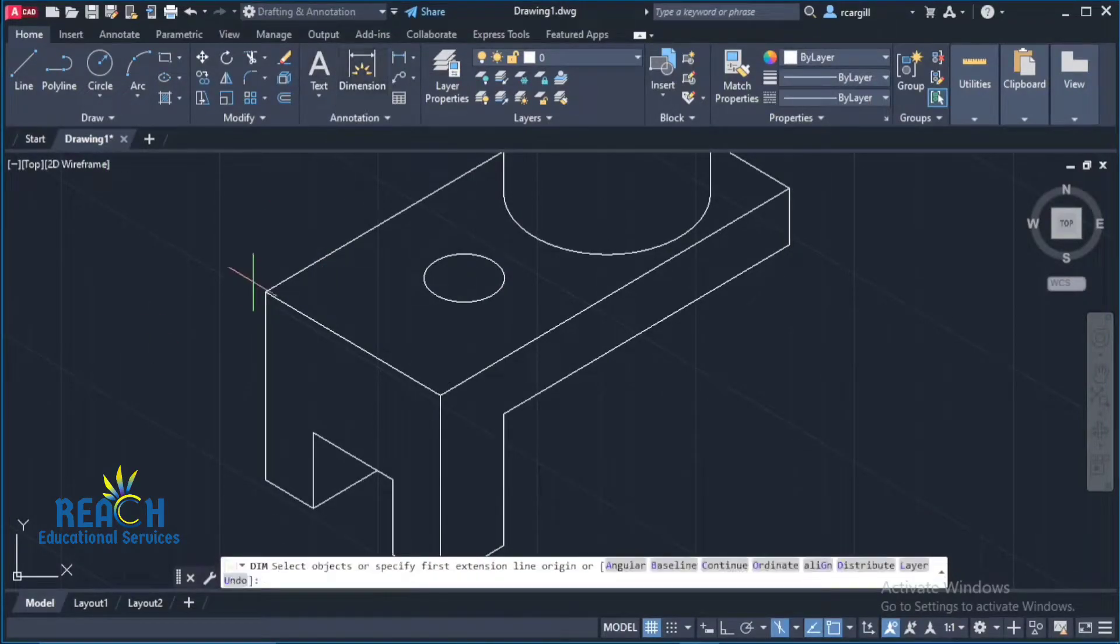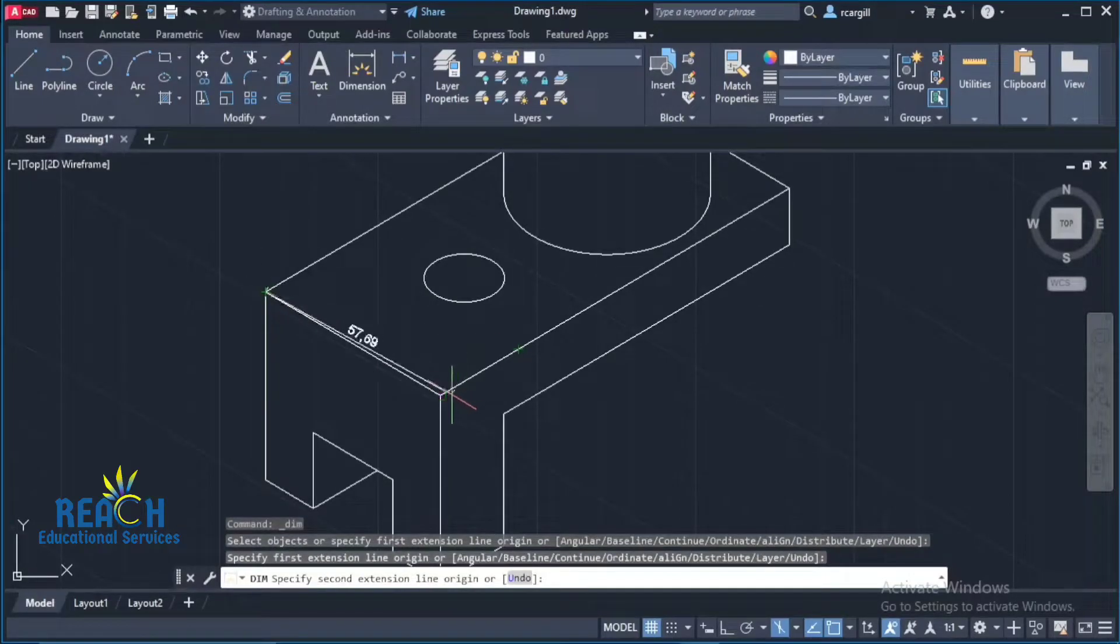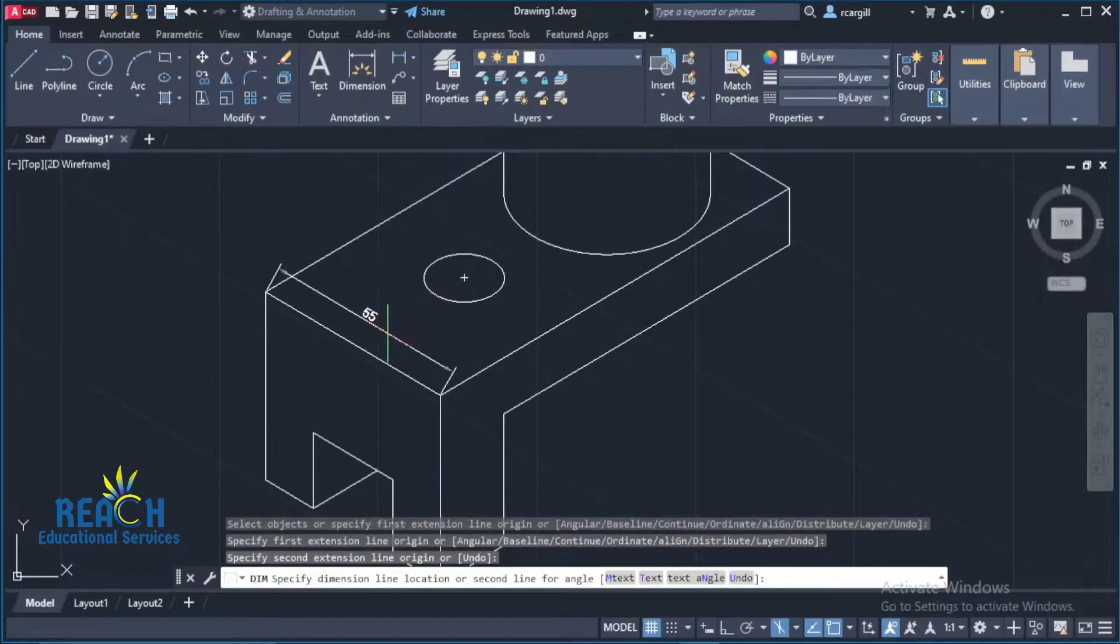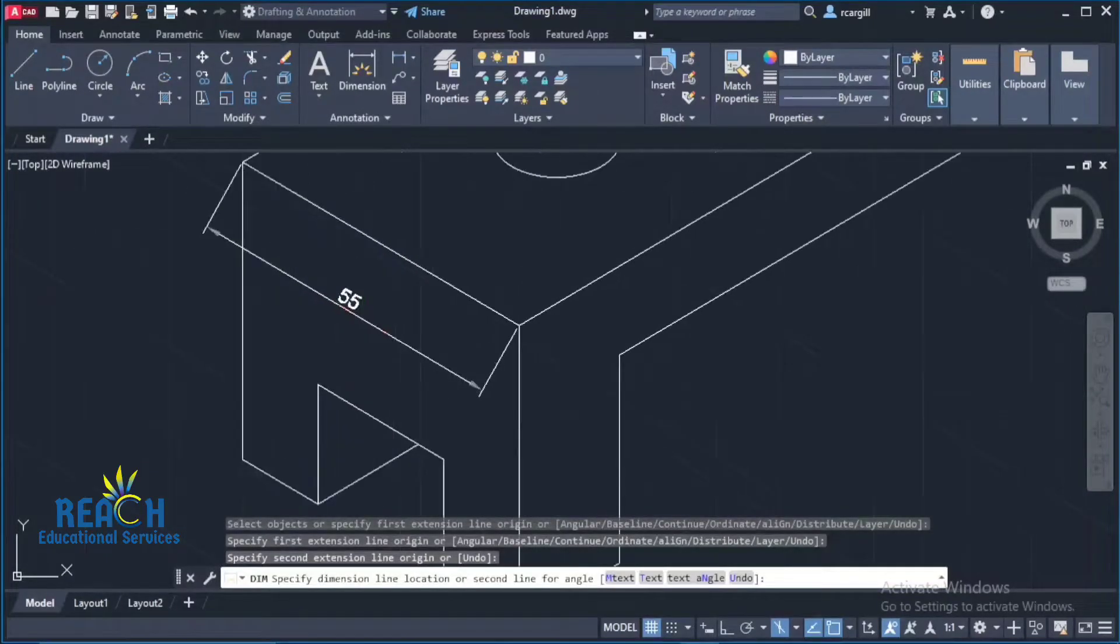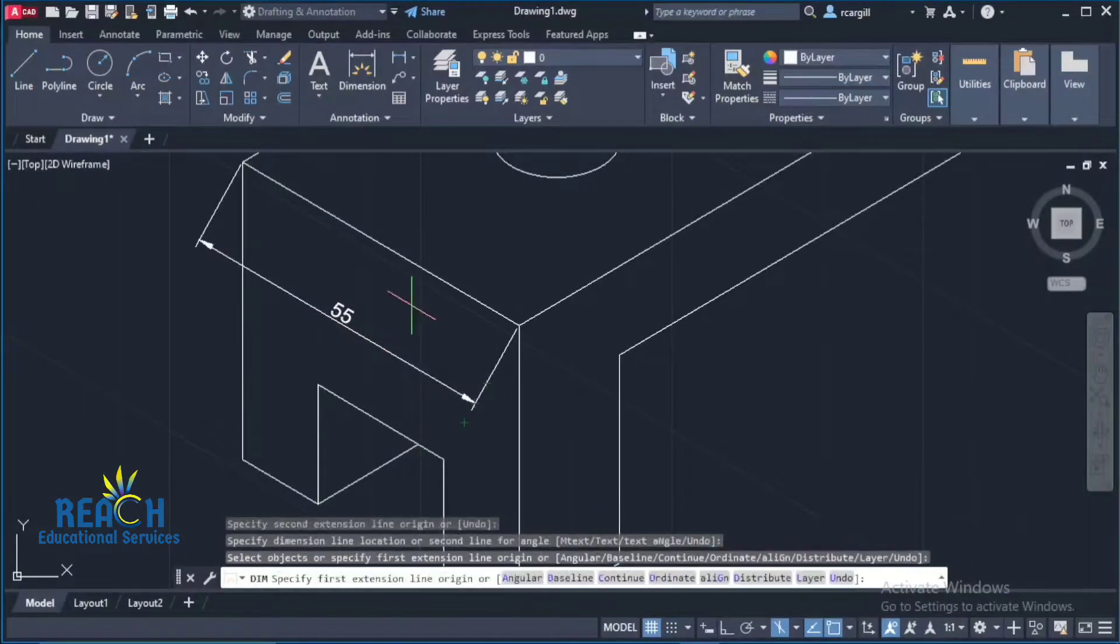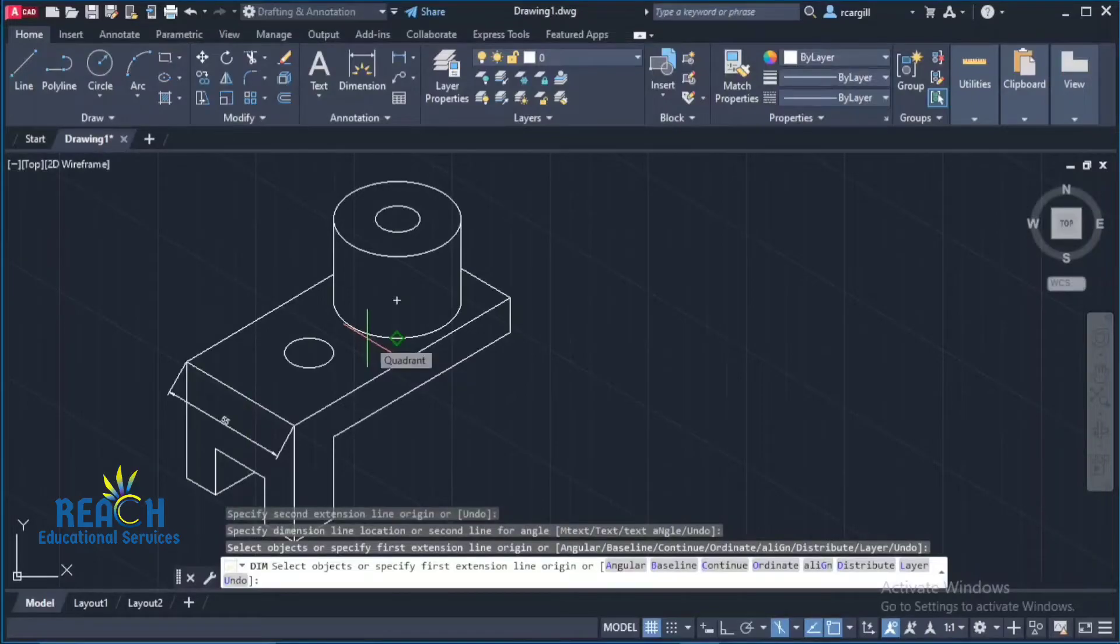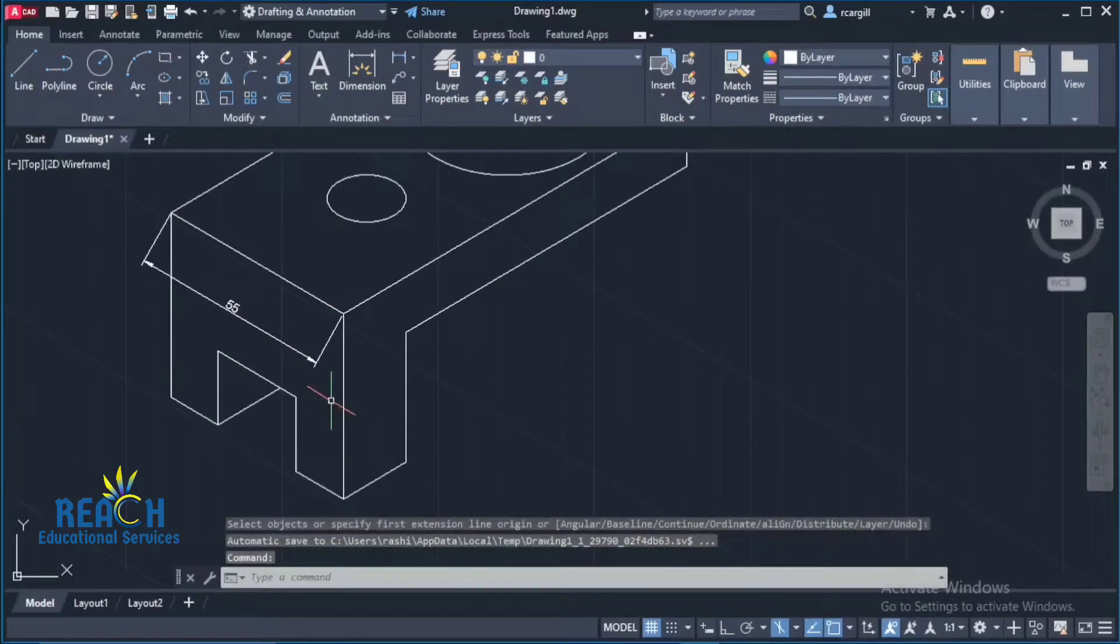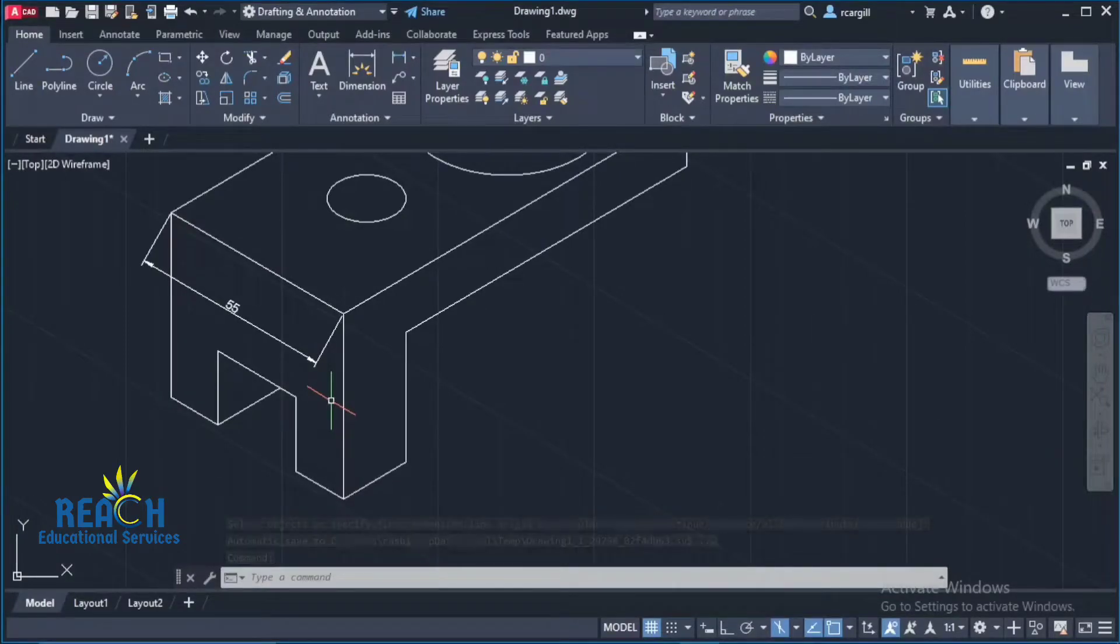So you could use aligned or linear. If linear doesn't work for you you can try aligned. If aligned doesn't work you can try linear. So right there that gives me 55. So now I'm going to bring this dimension out like that. The distance doesn't really matter. You could bring it out by a specific distance and keep that distance uniformed throughout the entire drawing so it looks neat. But for the most part the distance does not matter.